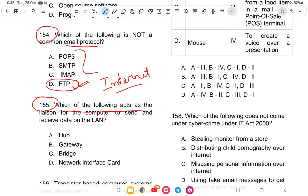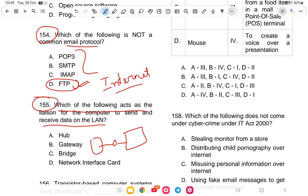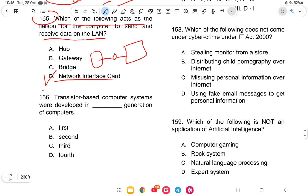Question 155: Which of the following acts as a liaison for a computer to send and receive data on a LAN? It works as a middleman to send or receive data. The options are hub, gateway, bridge, or network interface card. The answer is option D — network interface card.